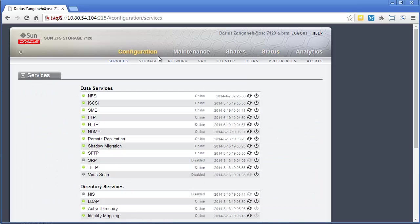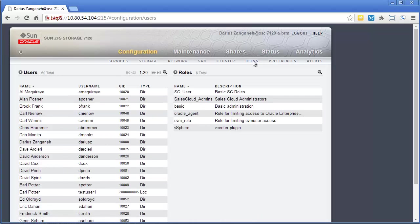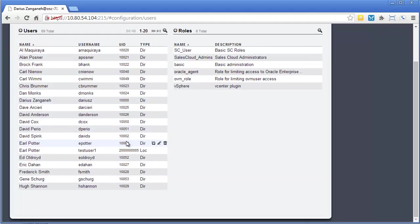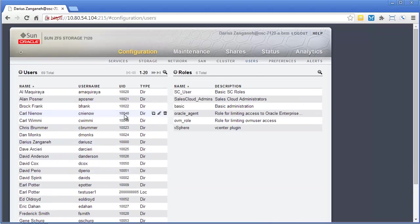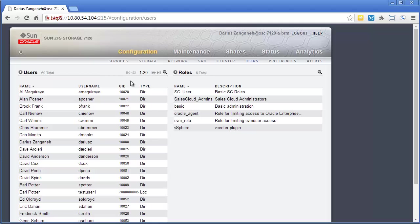So if you go to configuration, then users, here you can see by default there's usually just one account, the super user account, which is the root account of the system that you created. You don't create the account, but you create the password when you first set up your box.